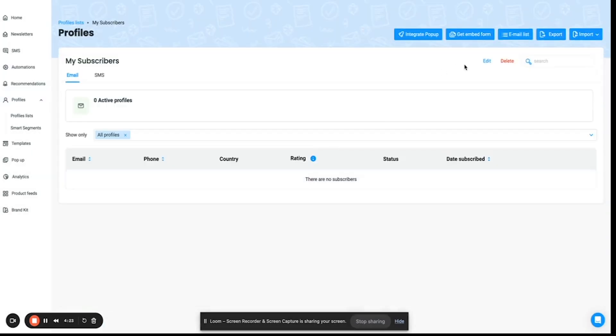Once this is done, you have multiple options to import your list. The first one is uploading a CSV, so you can upload a CSV with the list of email IDs and their first names, last names, and other details that you would like to capture.